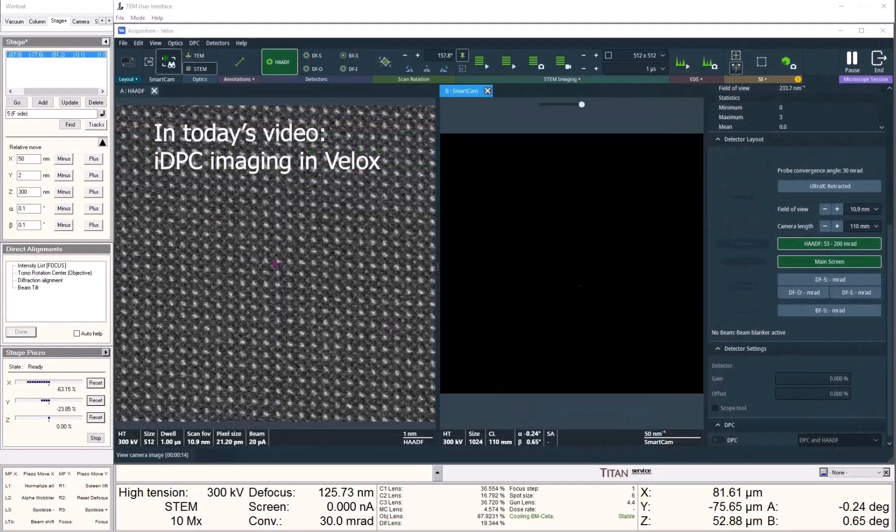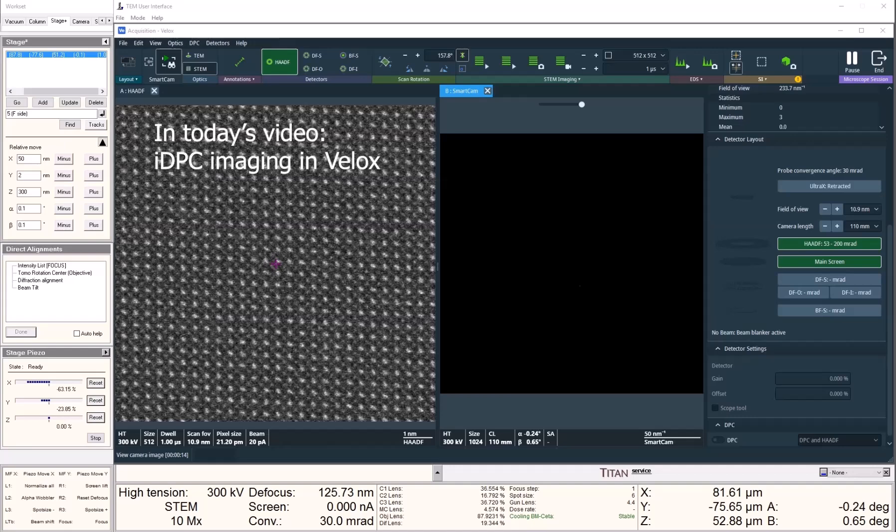Hello, everybody. In this video, I will briefly go through the capability of acquiring IDPC images in the VLOG software.